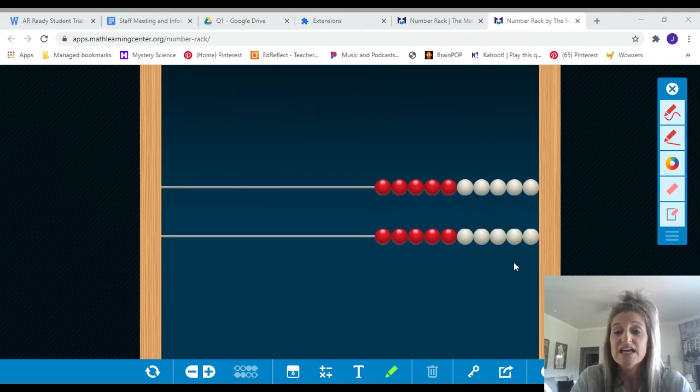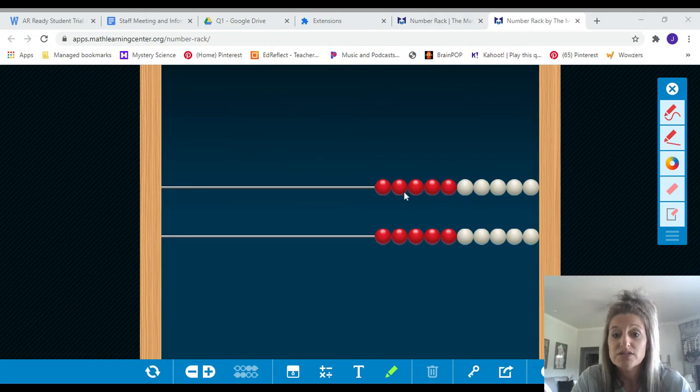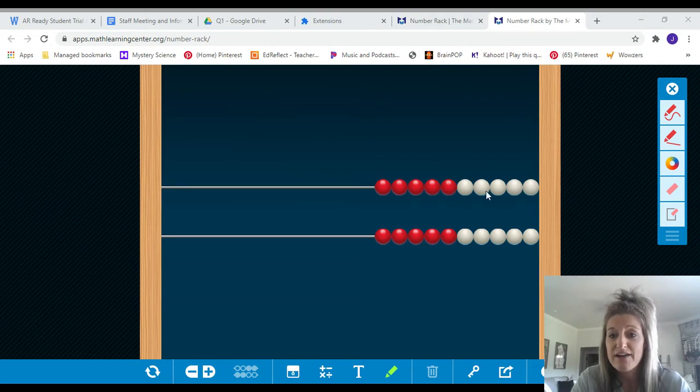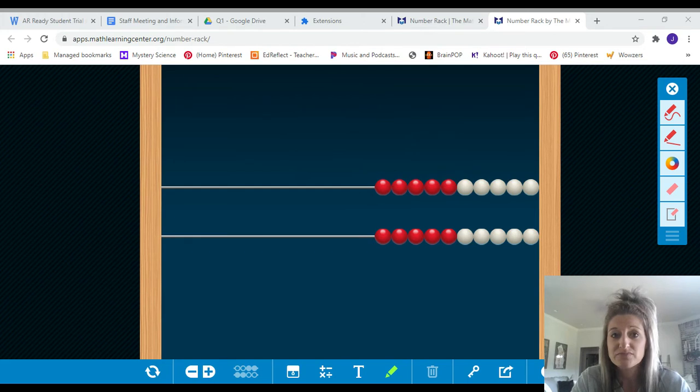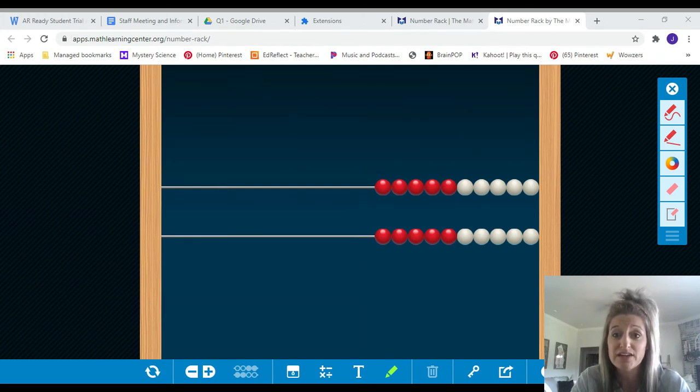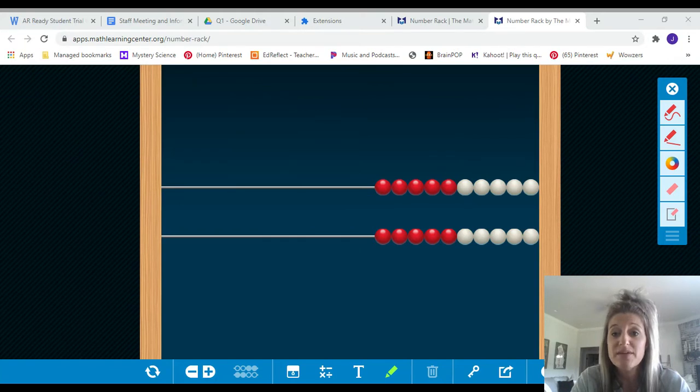What you're going to see on the top here, you'll see ten beads. Five of them are red, five of them are white on both rows because tens are very important in our place value system. We want you to easily be able to see those groups of tens.